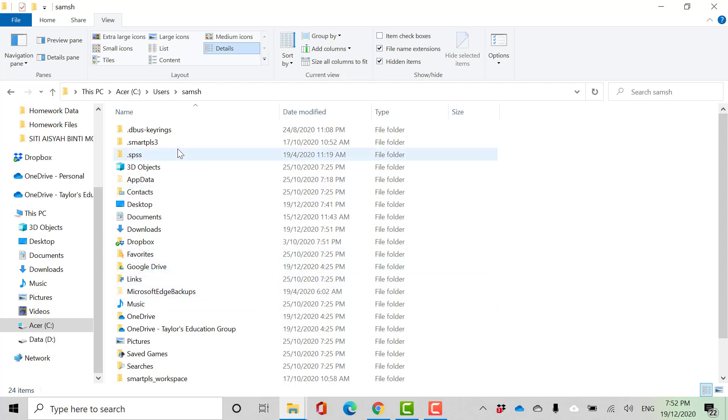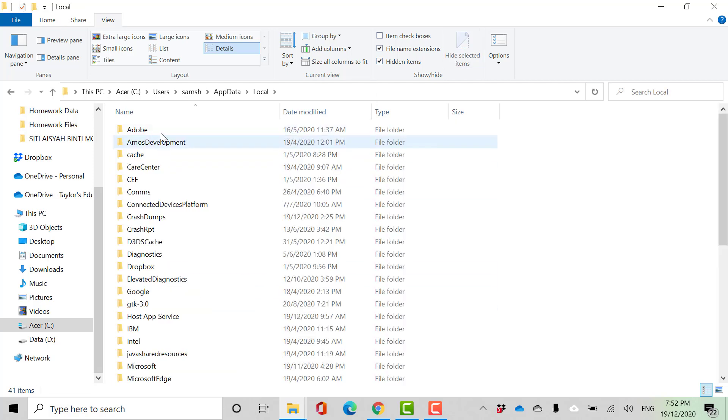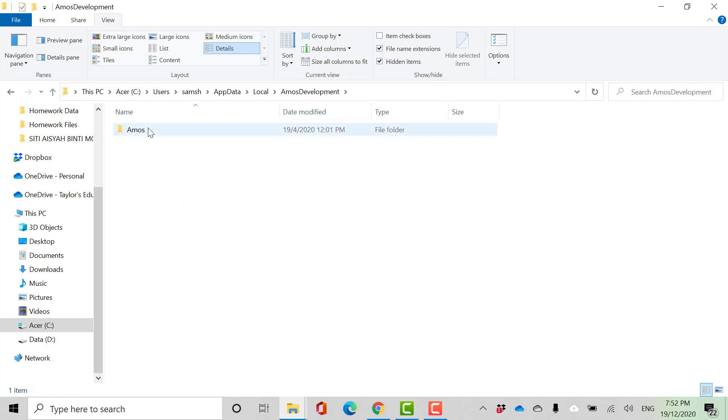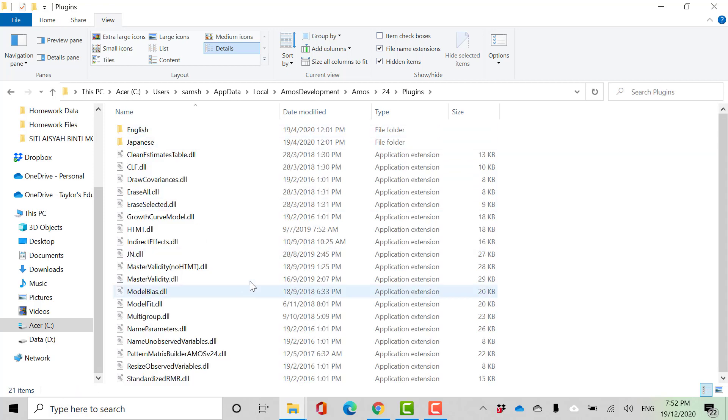Then app data, and then local, Amos development, Amos version 24, and plugins.